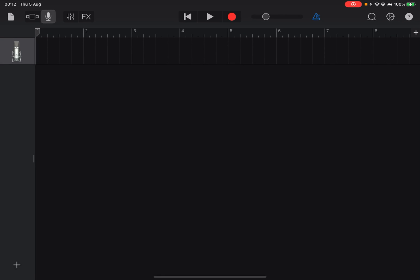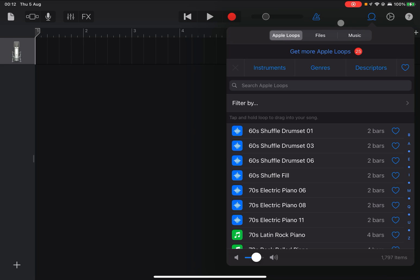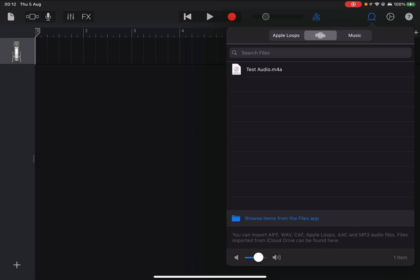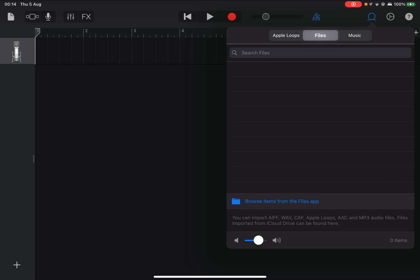When you tap on that you'll be taken to this page. Then you need to go to the loop icon in the top right corner, then go to files. At the bottom you'll see an option to browse items from the files app.